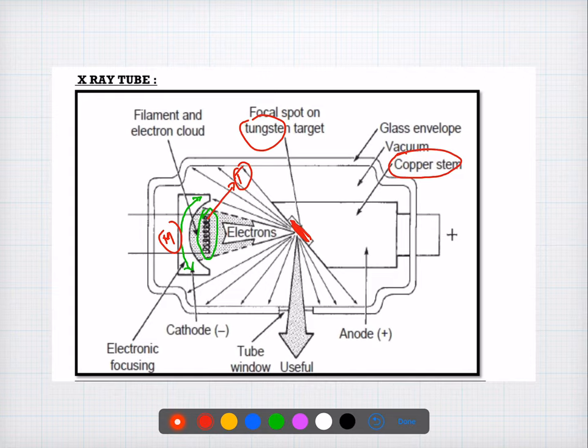Question seventeen was discussed with a video in the group — just go back and have a look. Coming to question eighteen: the KVP at which the K-shell ejects its electron is 70 KVP.